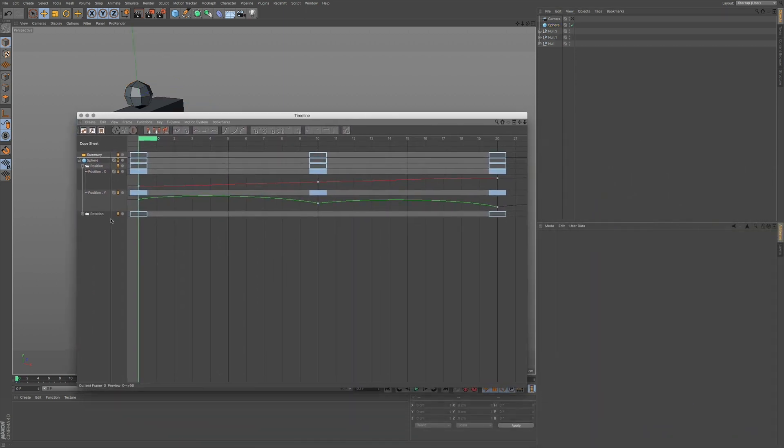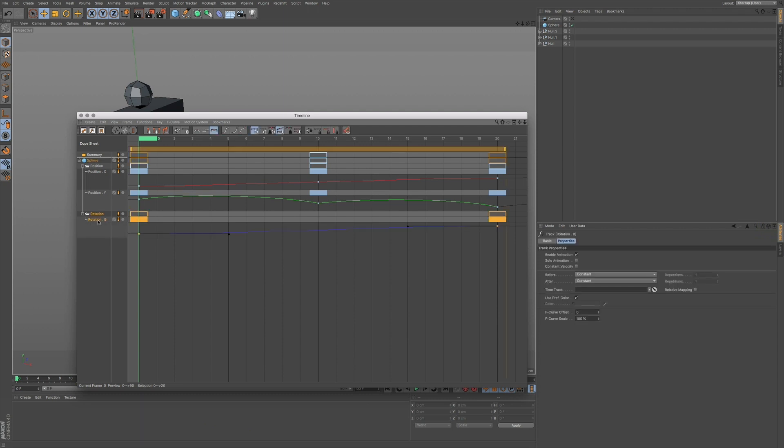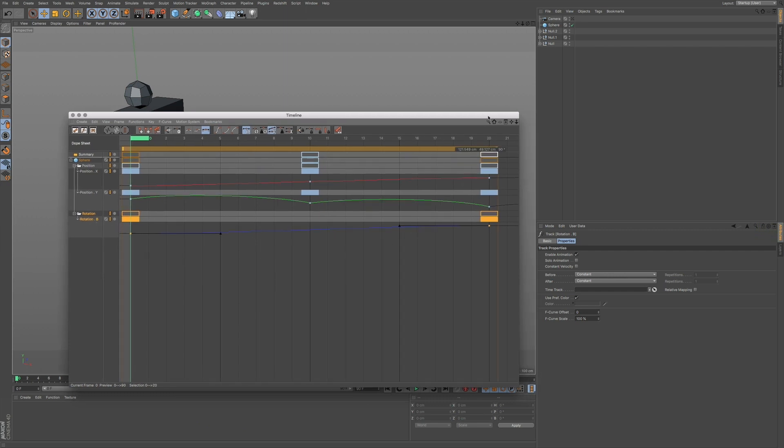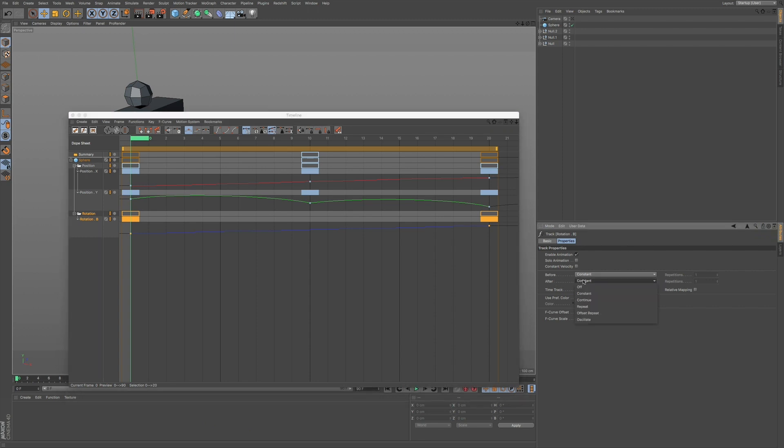I'm going to select our rotation here. Make sure you just have the rotation. I'm going to go to Linear. If I hover over, you can see we have Linear. We're going to click on that. And we're going to go to After, but we're going to go to Continue. That's going to continue to rotate all the way through.